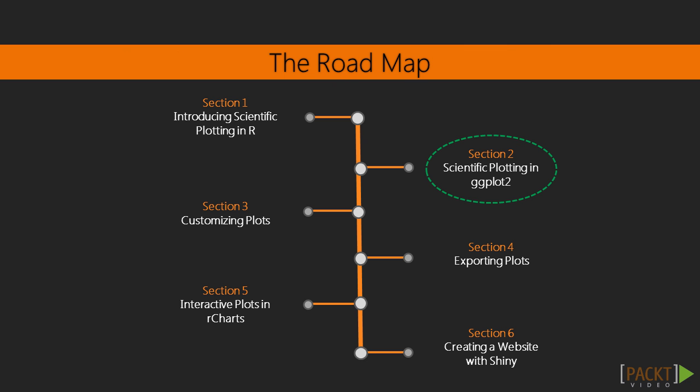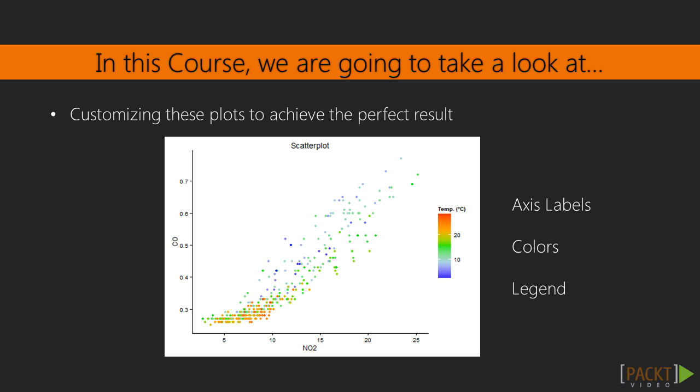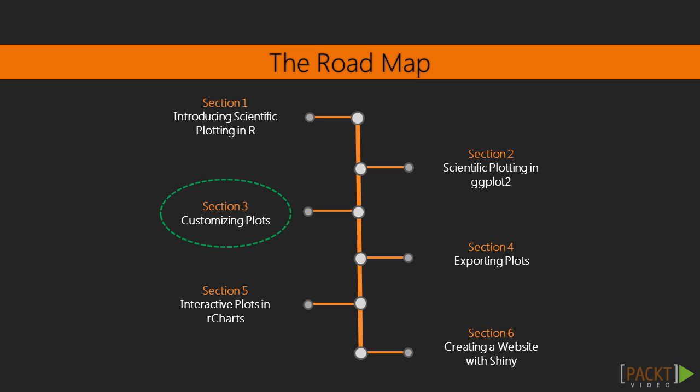Afterwards, in section 2, we will dig deeper into the functionalities of ggplot2 to fully customize our plots. We will learn how to set axis labels, change colors, and add a legend. After these sections, you will have all the technical tools you would ever need to produce elegant and powerful graphs in R.